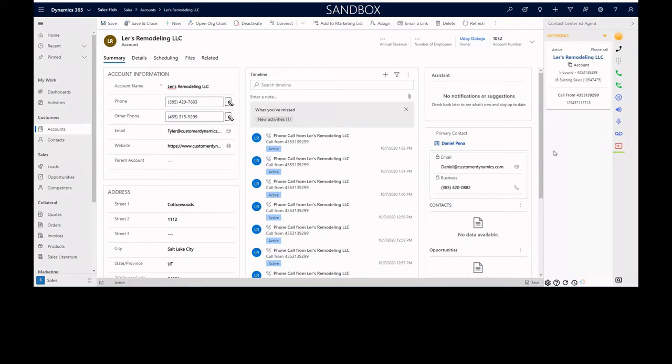We'll get into a lot of the features around screen pop, click to dial, activity creation, navigation history, pending navigation, and what those things mean in the next video around screen pop.